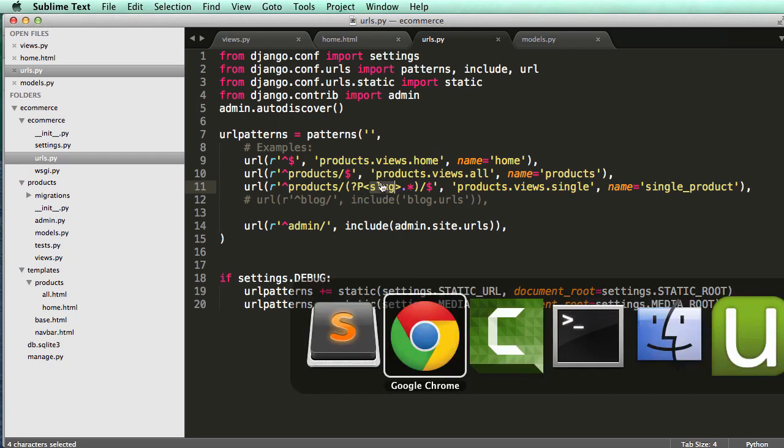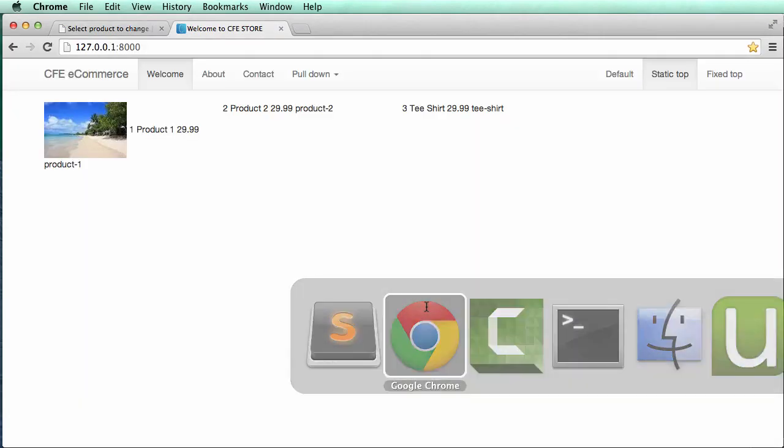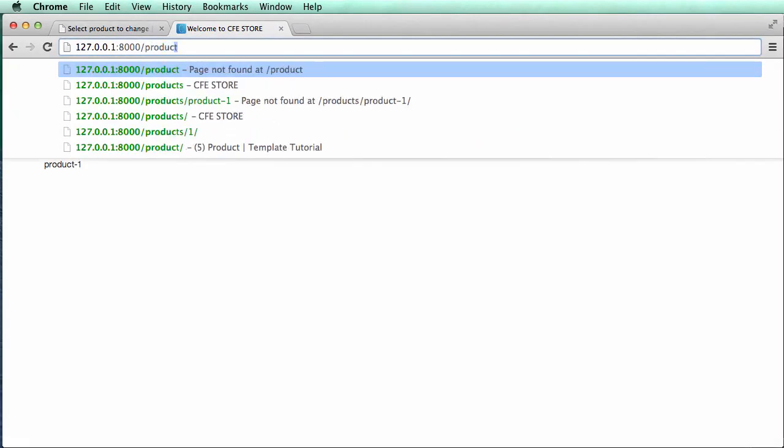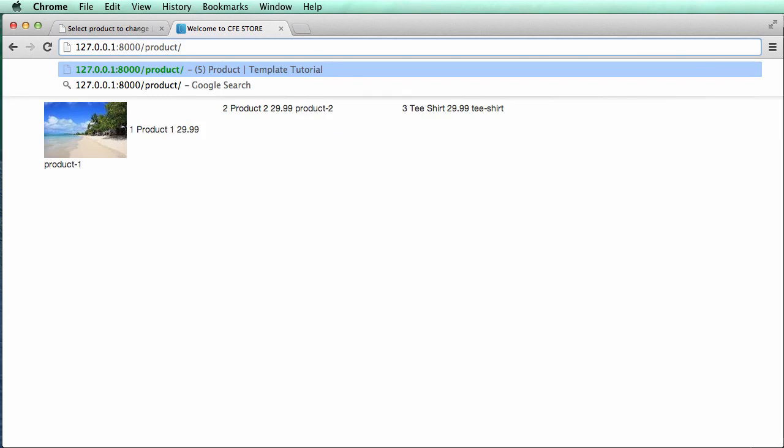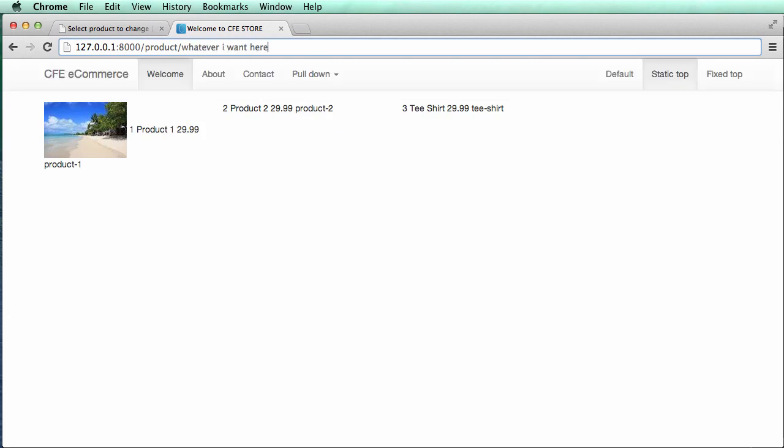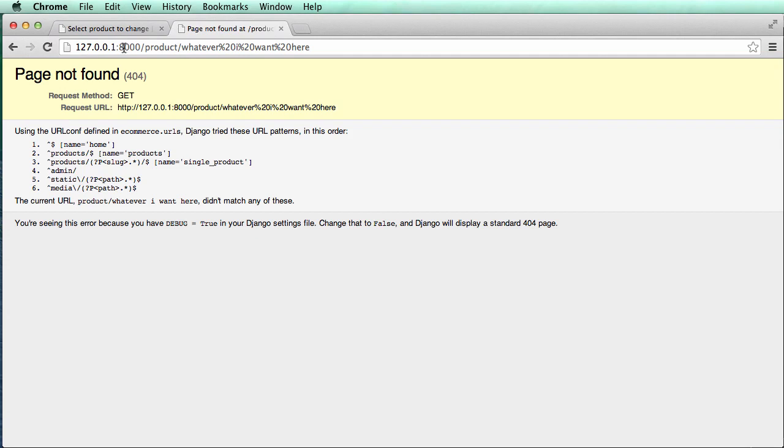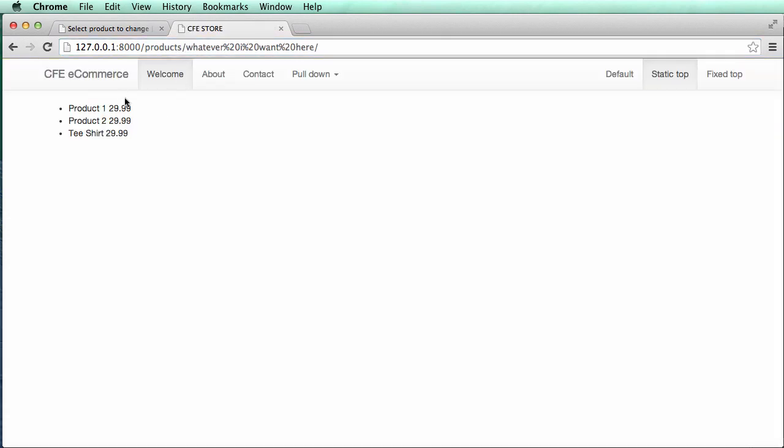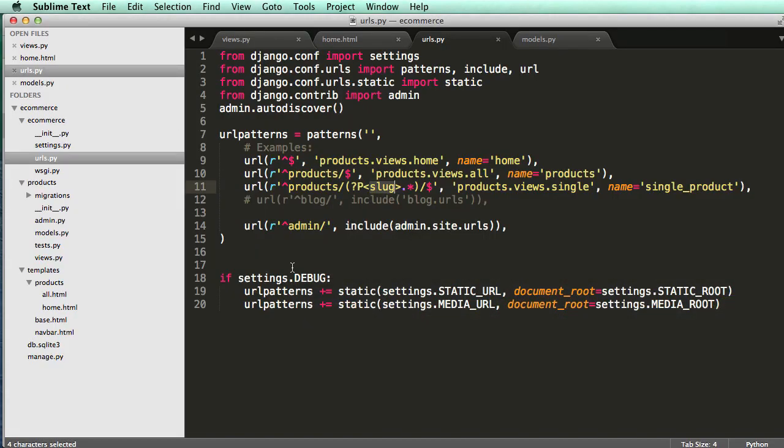Alright, so let's actually try that out. Go into our URLs and we type out product. And then I can type out whatever I want here. And it changes it with percent 20 and all that. It is saying page not found. And that I already see why is because we just did product. So if I add an S here, it doesn't say page not found. It actually shows us some stuff.